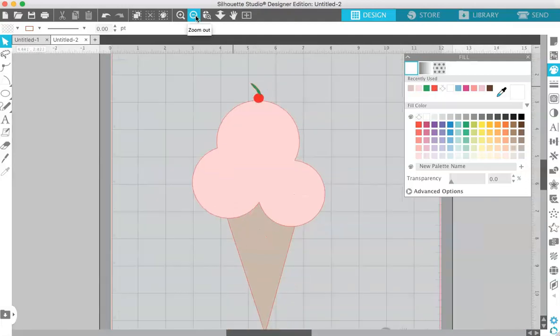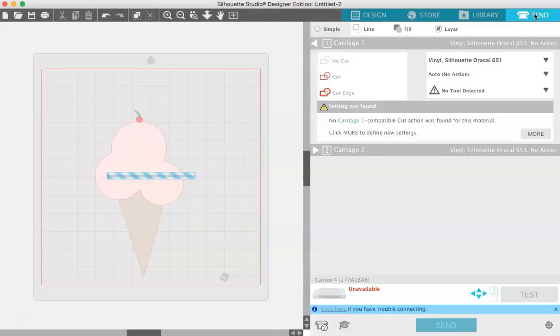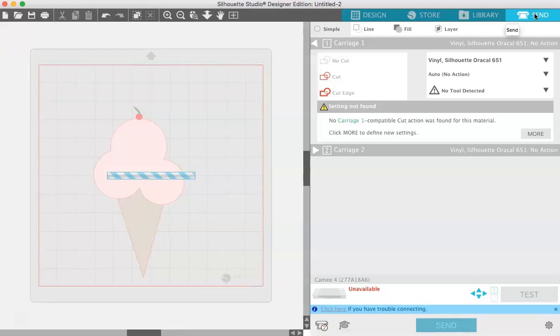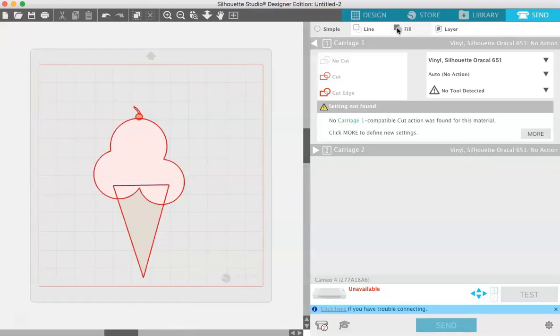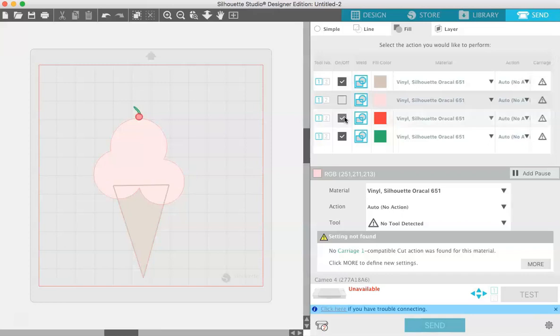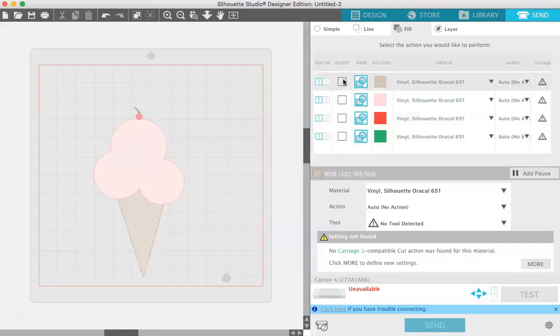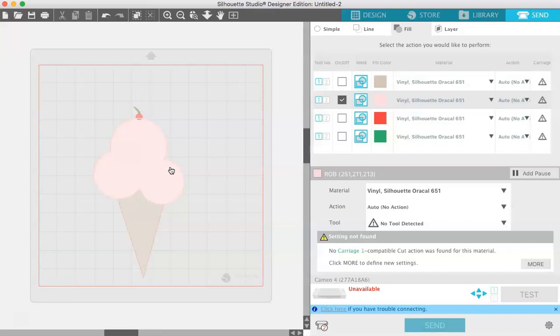When you go to actually cut this, if you hit send, it'll take you to your cut settings. Up here under fill, you can see that you can cut by color. Just uncheck the boxes of what you don't want to cut. When you run your vinyl through the machine on this first cut, it will just cut the cone. Then if you want to cut the scoops of ice cream next, you just check the box next to the color that you want to cut. I found that's the easiest way to cut out different colors on different layers.